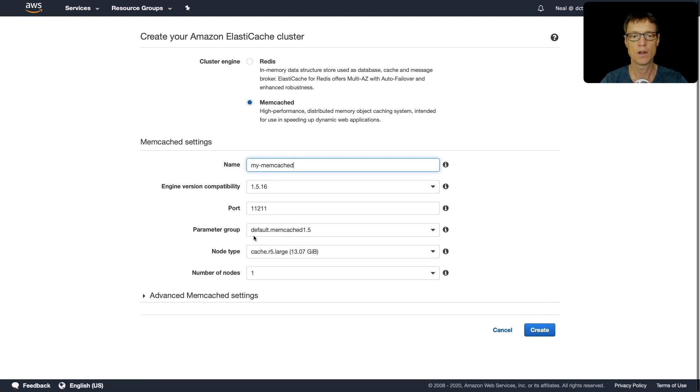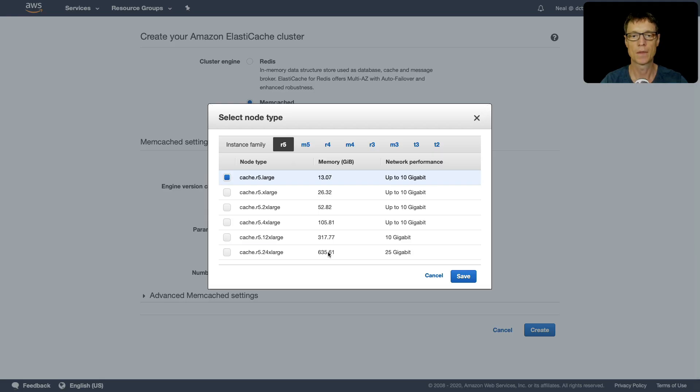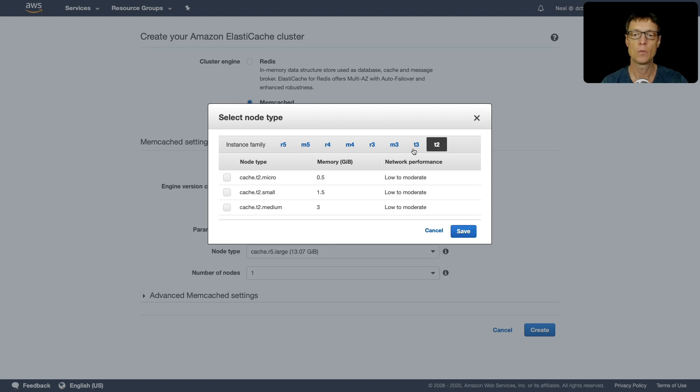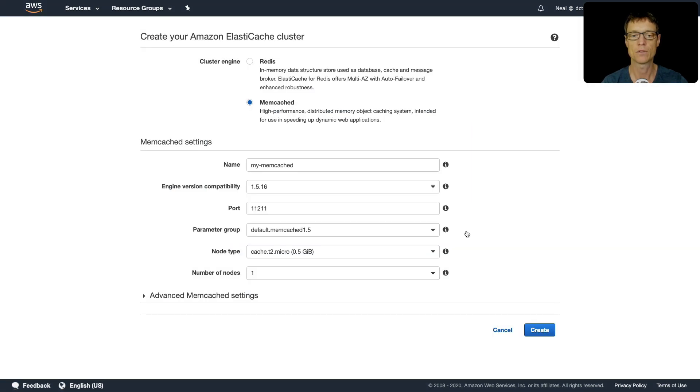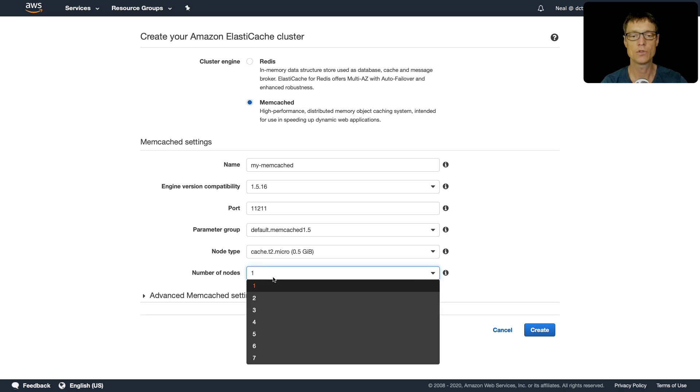We have some options - the port's defaulting for us, there's a parameter group, and then a node type. I do want to change the node type. For the free tier we can use a t2.micro or a t3.micro. I'm just going to choose the t2.micro, click on save.